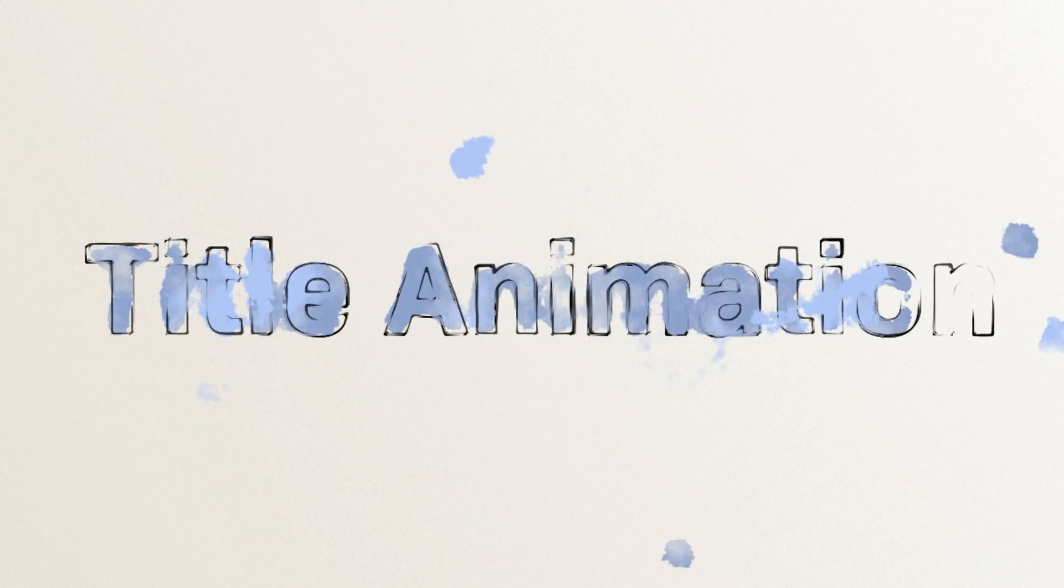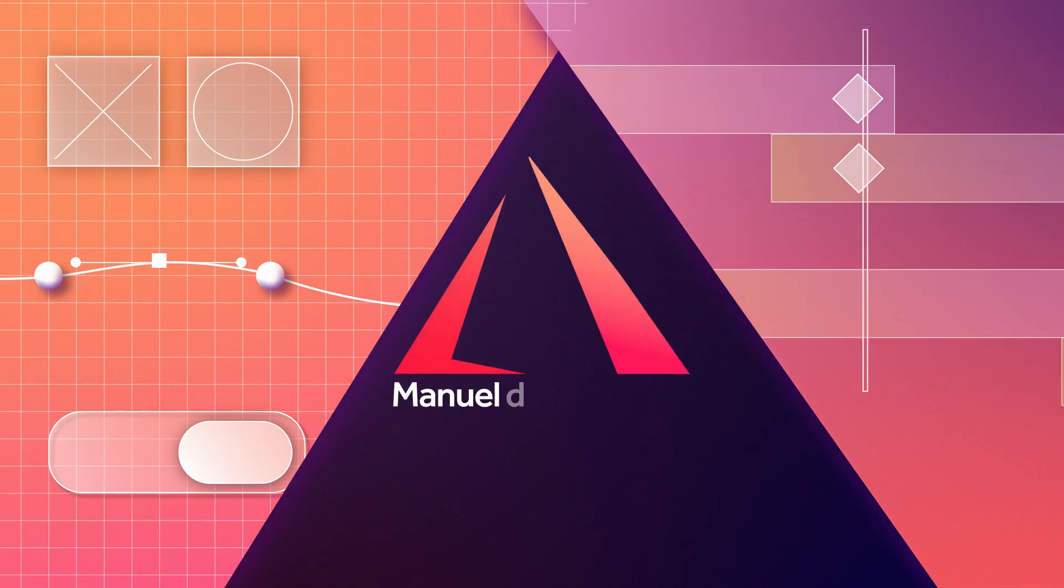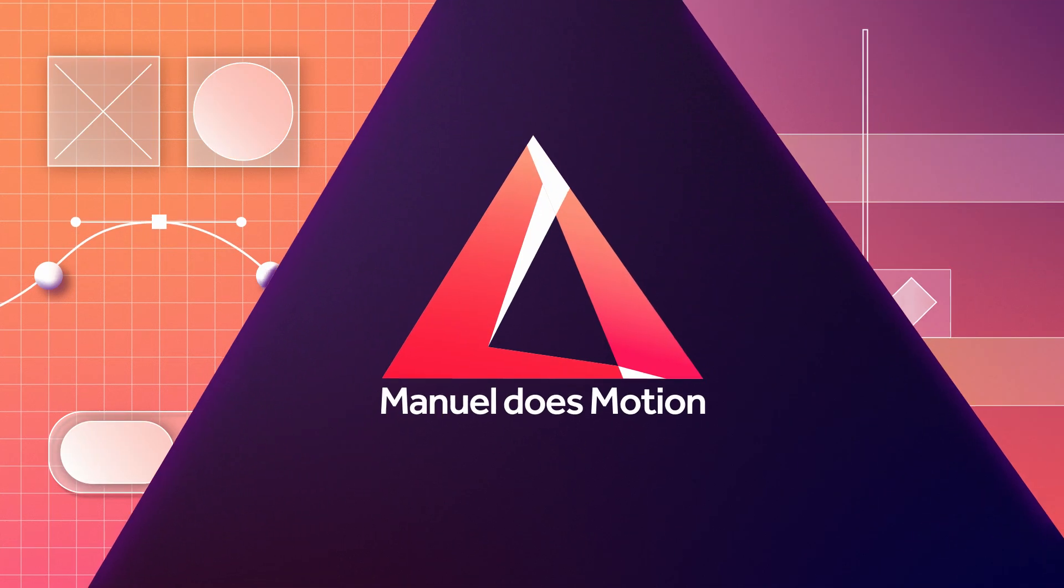In this After Effects tutorial I'll show you how to create this playful painted title animation. Hey everyone, my name is Manuel. Let's get right into it.